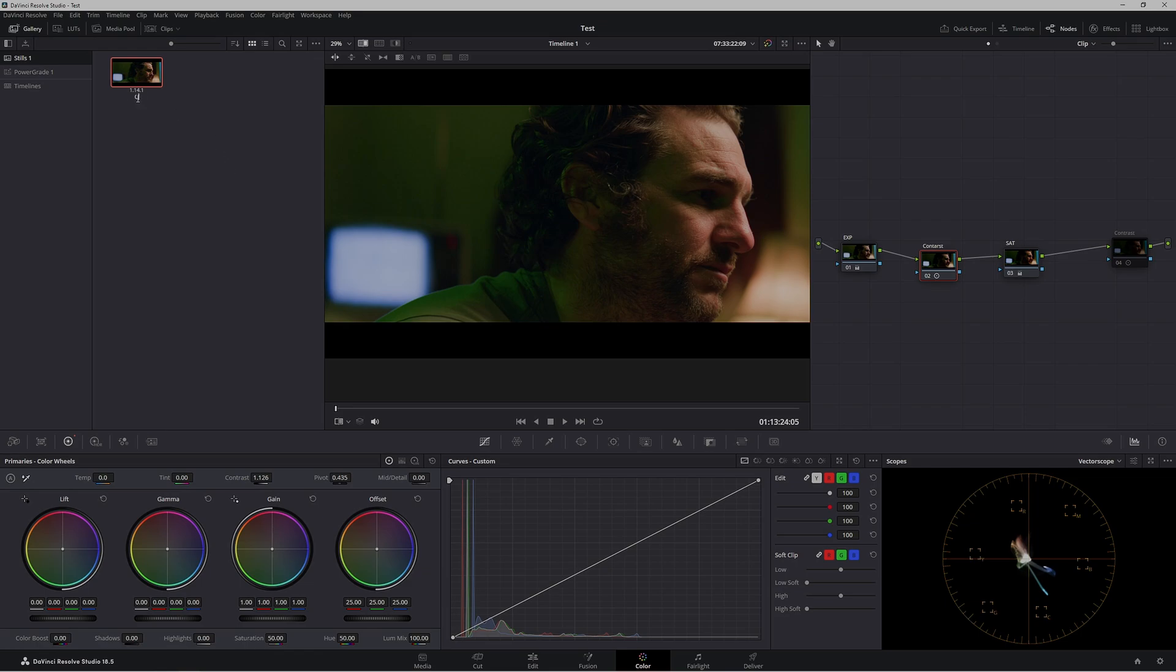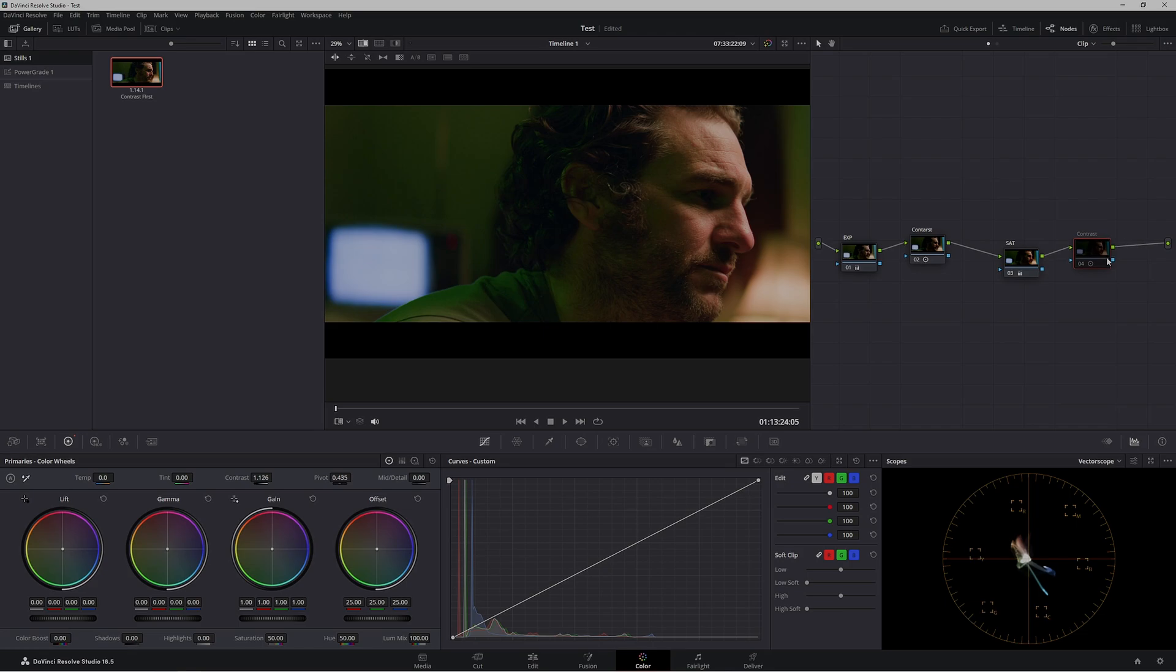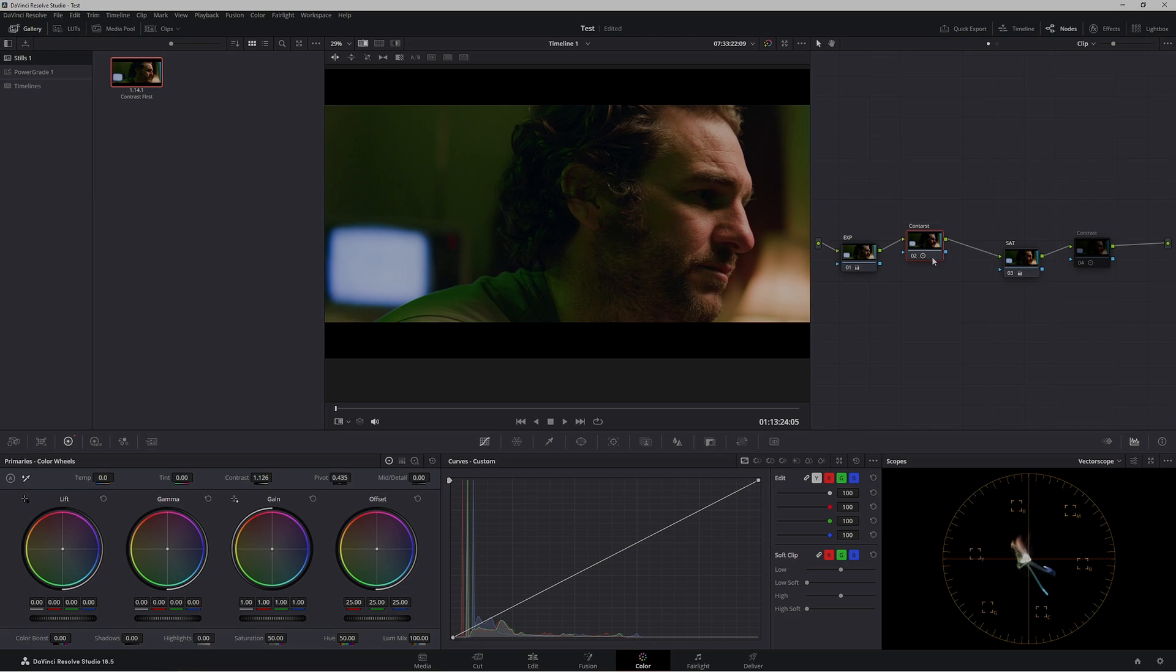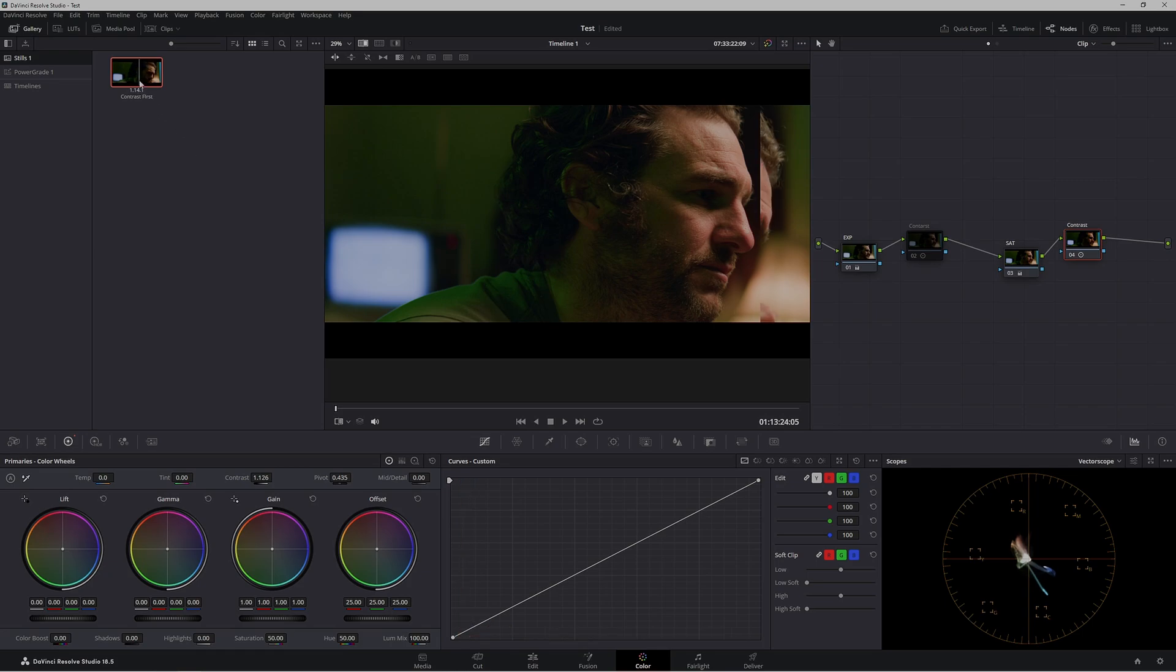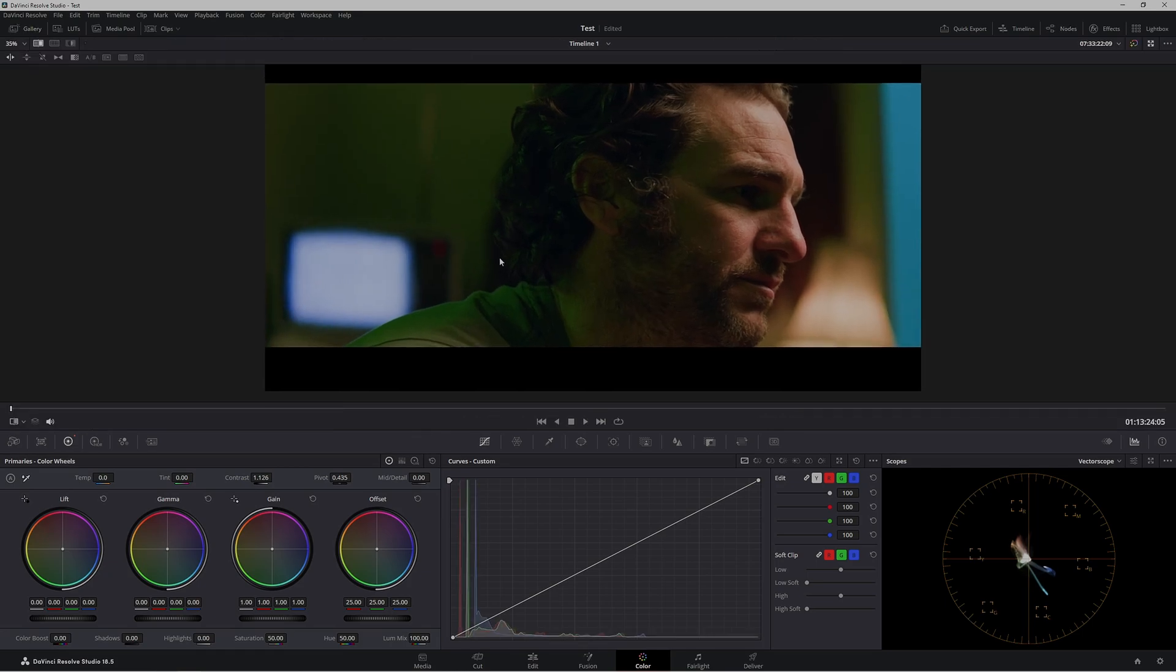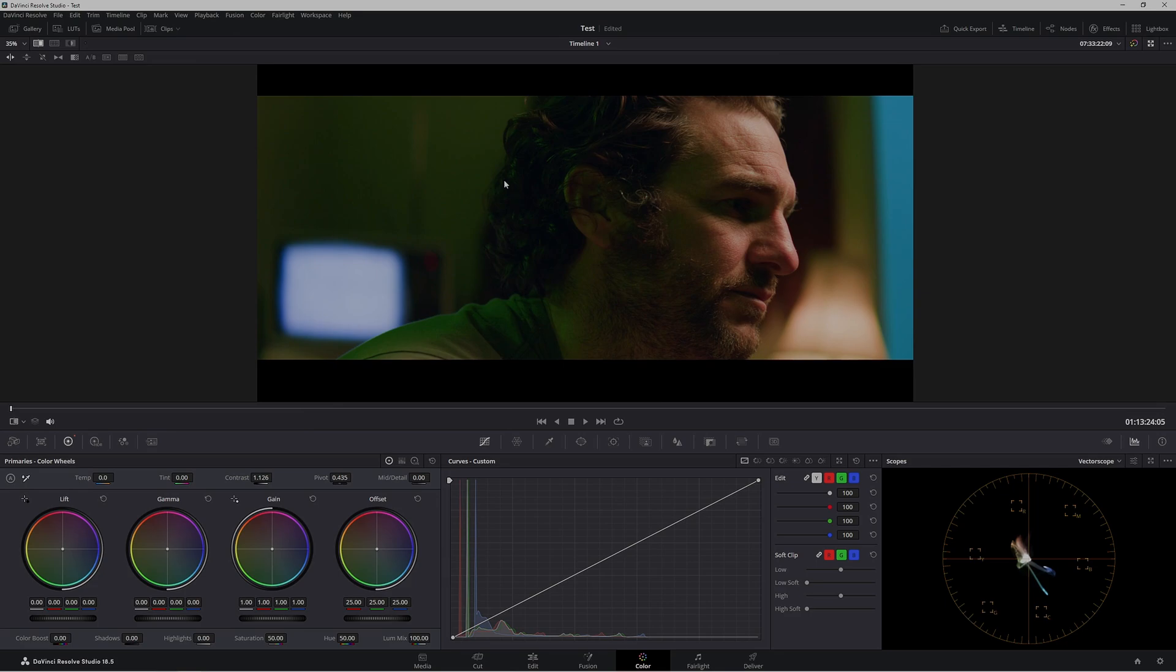Now in our last node here, this has the exact same contrast as this node. Let's turn this node off, then turn it on. We're going to go to our Contrast First image, double-click to make it bigger. If we wipe across, we don't actually have any changes whatsoever.